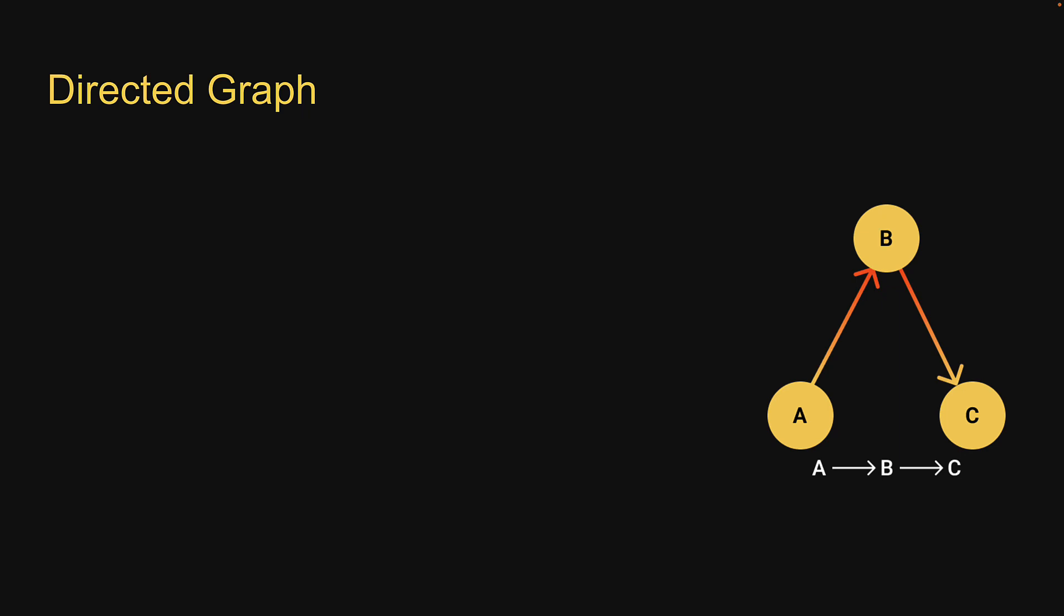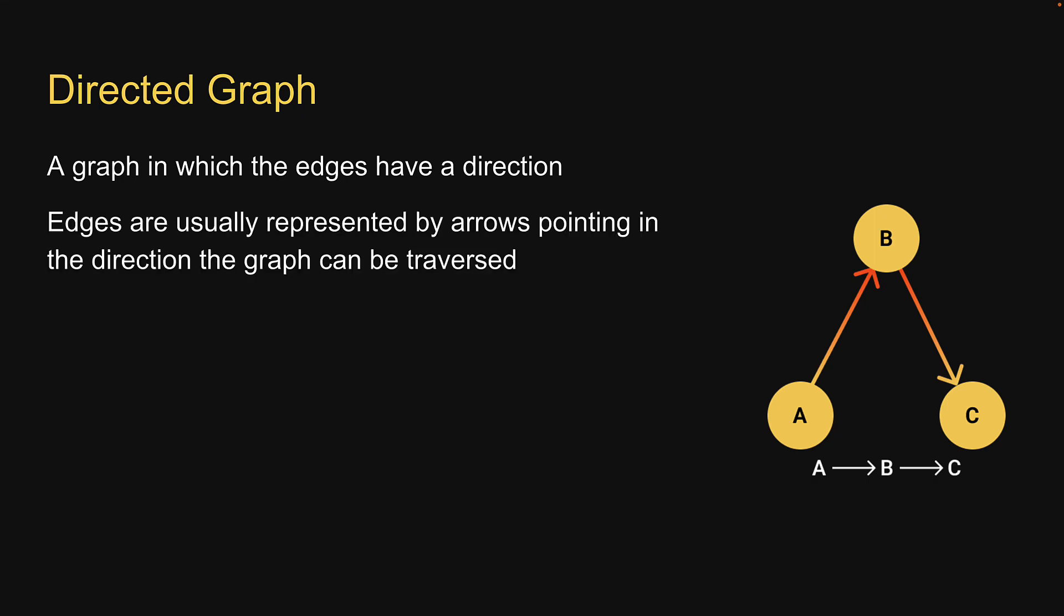A graph in which the edges have a direction is called a directed graph. Edges are usually represented by arrows pointing in the direction the graph can be traversed. In the example shown, we can traverse from A to B to C. We cannot traverse from C to B to A.